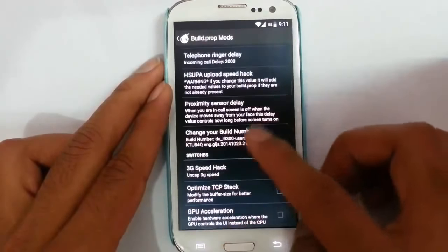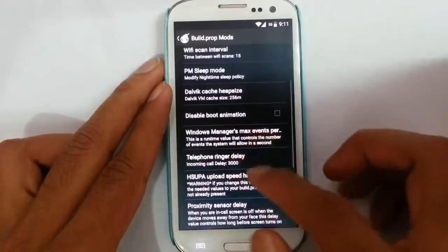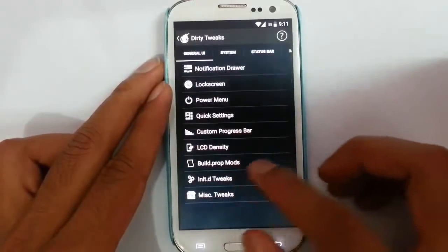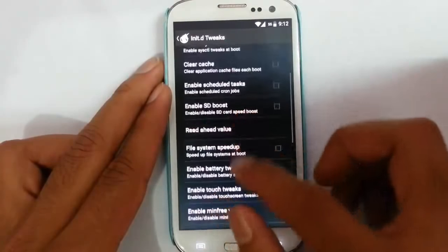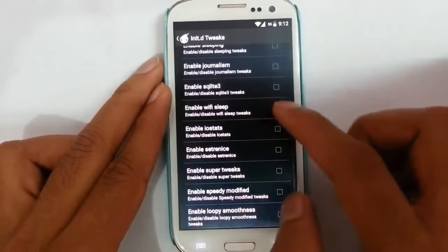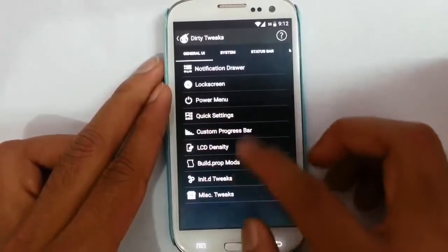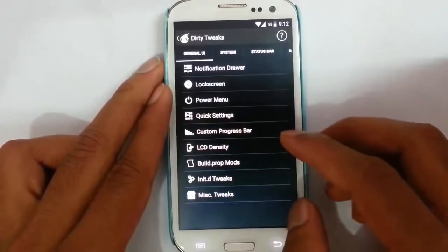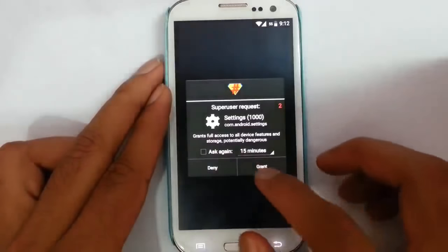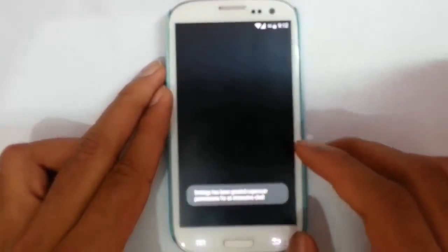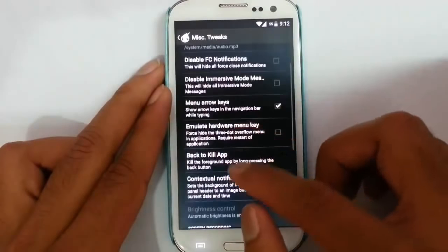Then there are Unity Tweaks — we can tweak more Unity settings. Options like enable Wi-Fi sleep and all are available here. Then there are Misc Tweaks as well, including superuser request settings and back-to-app options.